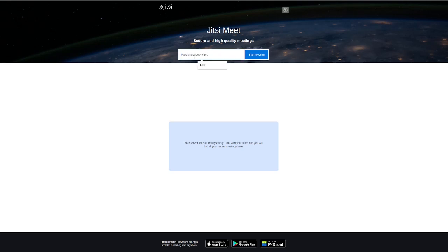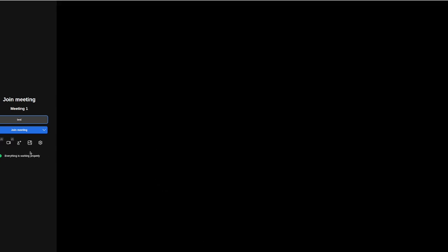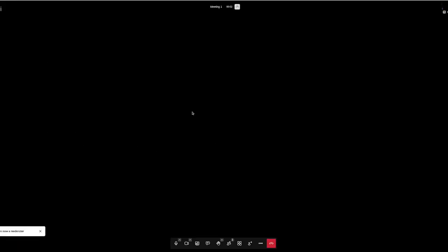You can just type in whatever name you want to call your meeting. Meeting 1, the name of a client. It really doesn't matter. You get start meeting. And then it'll show up this little screen. And, you know, you allow access to your camera and everything. Hit join meeting. And we're here. Excellent. So we've done it.